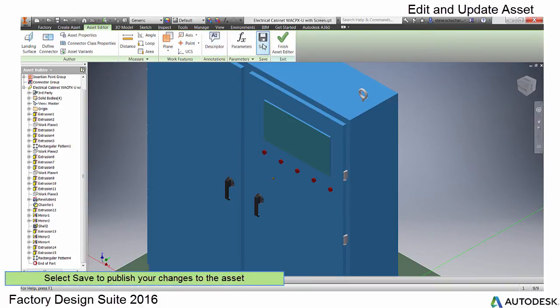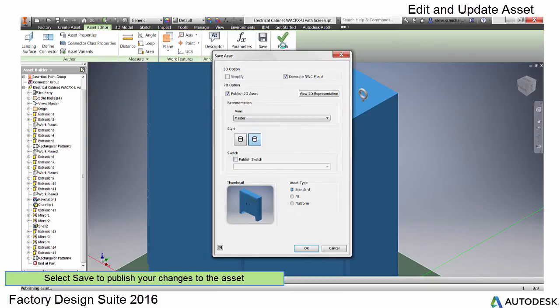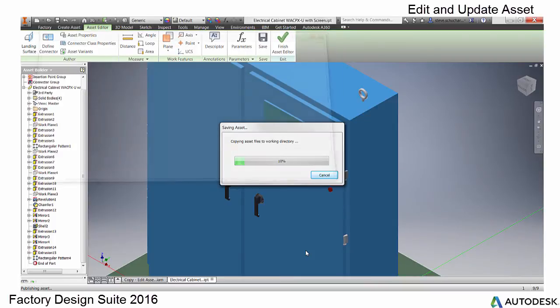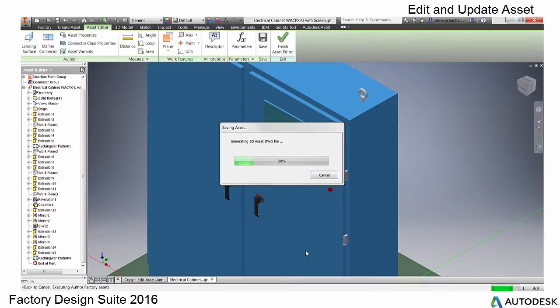When you are done, select the Asset Editor tab again and select Save to put the changes back into the library. By selecting the Save button, this publishes the asset you are editing and when complete is now available.